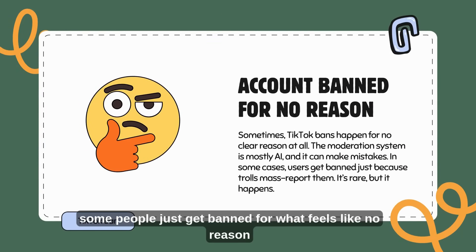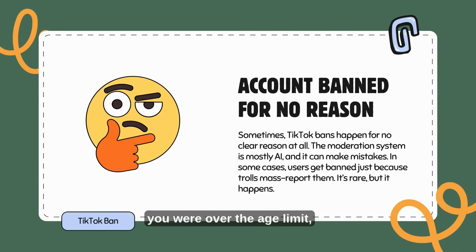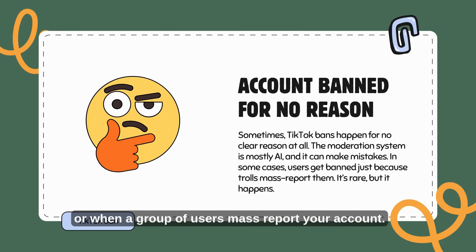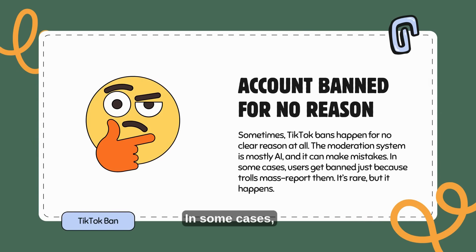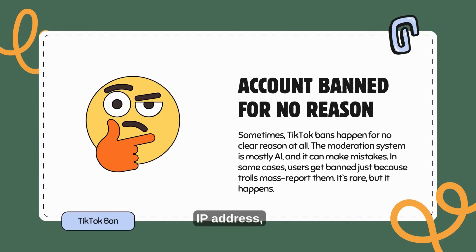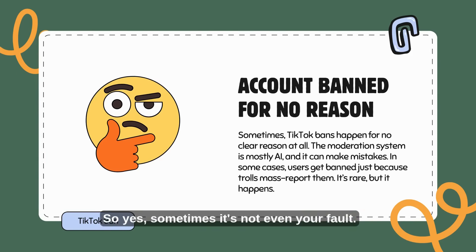And finally, some people just get banned for what feels like no reason at all. You did not post anything wrong, you were not using bots, you were over the age limit, but yet they banned your account. This can happen when TikTok's AI moderation system makes a wrong call or when a group of users mass reports your account. In some cases, if you had older accounts banned on the same device or IP address, the system might link everything together and take action automatically. So yes, sometimes it's not even your fault.